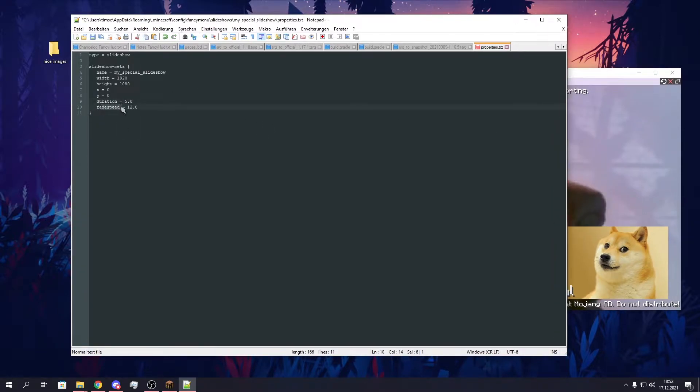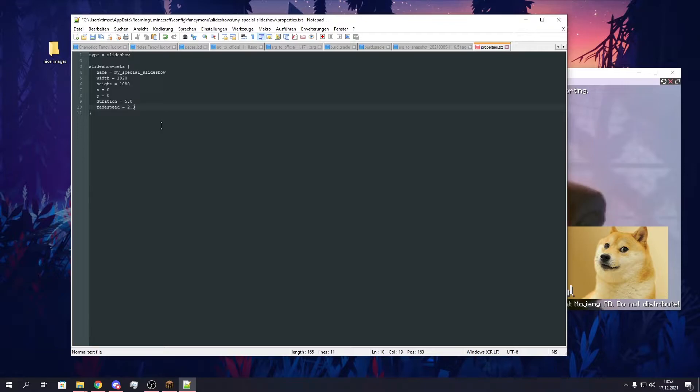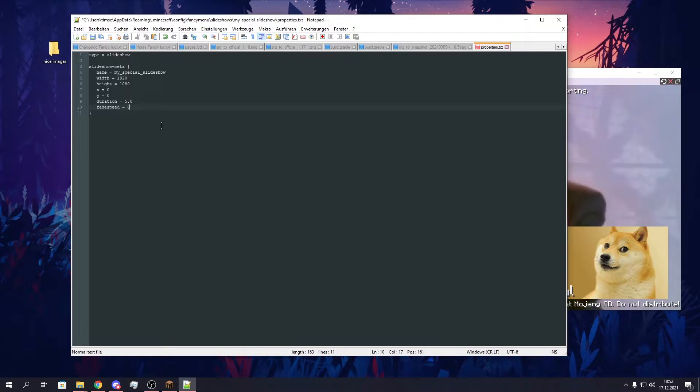The fade speed is the speed in which an image fades to the next one. So after, in this case, the 5 seconds, it will fade to the next one. And the speed in which it fades is this value. So 1 is the default speed, or should be the default speed, 2 is double the default speed, and 0.5 is half the default speed. You can't use negative ones. Because this wouldn't work, just use values like these to slow down the fade speed. I will just leave it as 12.